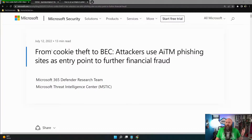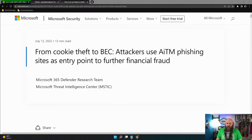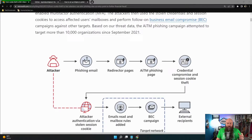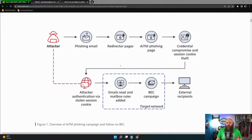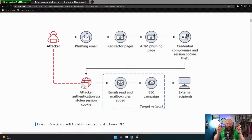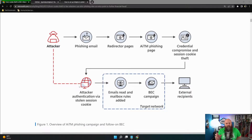Microsoft says, from cookie theft to BEC, attackers are using an adversary-in-the-middle phishing sites. Essentially, the threat actor gains a position in the middle and harvests the OAuth token or the OIDC token, username, and password. This bypasses MFA because once that token exists, it persists - 90 days by default with Microsoft.